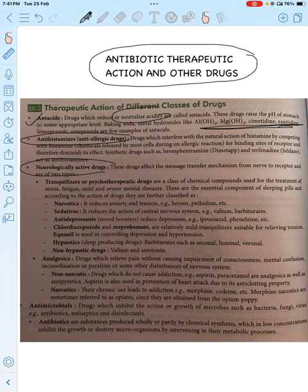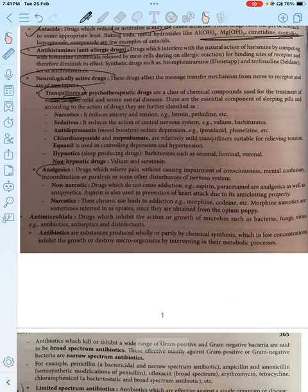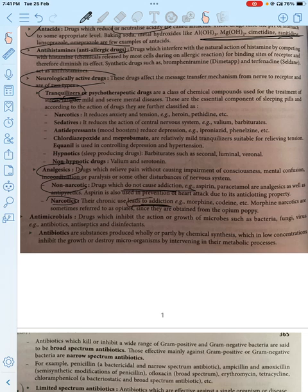Neurologically active drugs — we use tranquilizers. They provide calmness. Analgesics are pain relievers, which can be narcotic or non-narcotic. Non-narcotic means it does not cause addiction. Narcotic means it does cause addiction — examples include morphine and codeine.